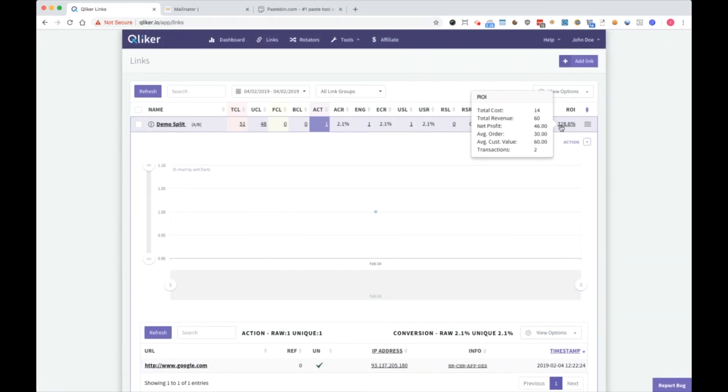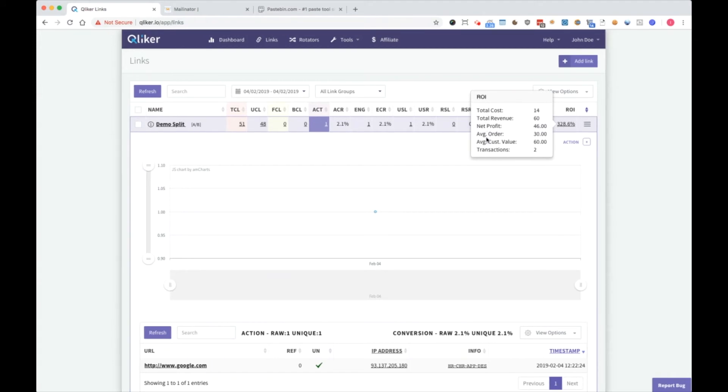In ROI you can see the total cost, revenue, profit, order, customer value, transactions, and all the details you need.